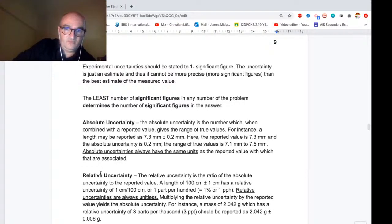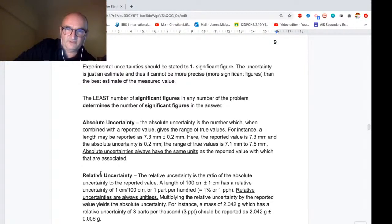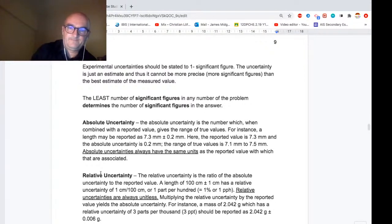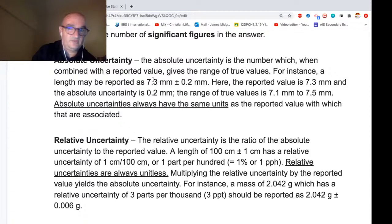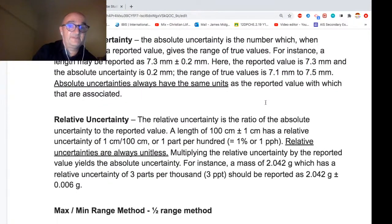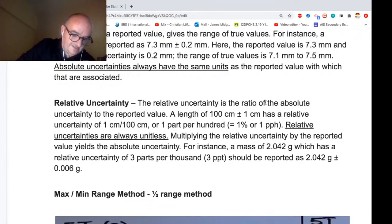Experimental uncertainties should be expressed to one significant figure, because we can't be any more precise than our best estimate. The least number of sig figs in any number of the problem determines the number of sig figs in the answer. Two types of uncertainty: absolute, which has a value and units — for example, a length reported as 7.3 ± 0.2, meaning the value is somewhere between 7.1 and 7.5; and relative uncertainty, usually expressed as a percentage — for example, 100 cm ± 1 cm has a relative uncertainty of one percent.